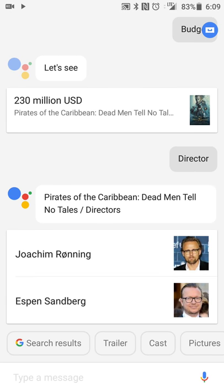Basically, Google Assistant has gotten smarter where you can ask it questions or give statements based on whatever you're doing. They don't even have to be complete sentences, and you get the information you want based on your initial query. You don't have to be as specific in follow-up questions, because Google Assistant carries the context forward.